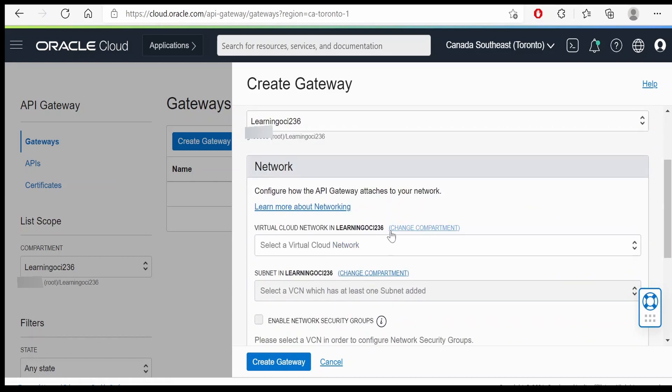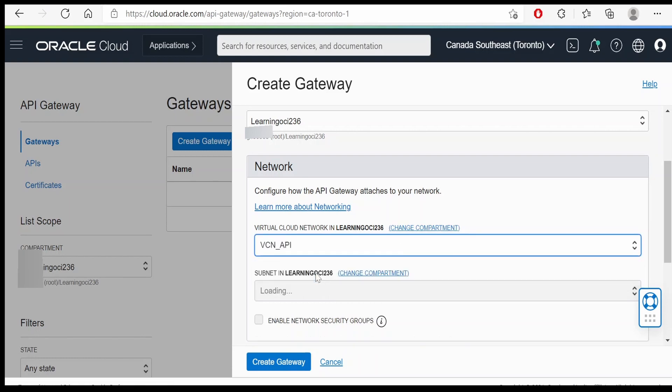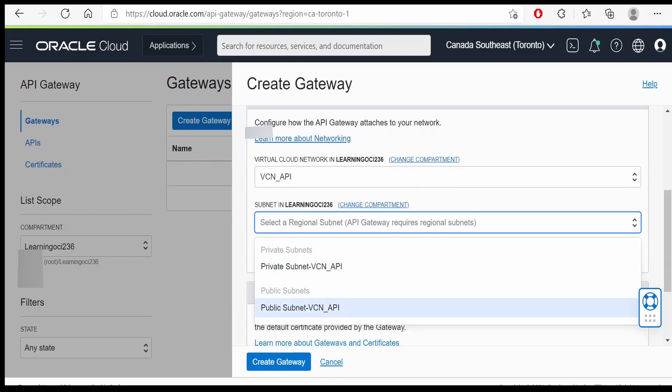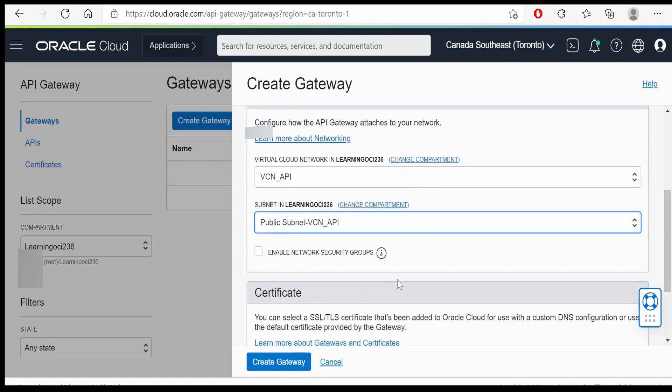From the virtual cloud network, we have to select the compartment. We have to select the VCN available in this compartment which we had created in our previous video. That is VCN API and from this you have to select the public subnet.